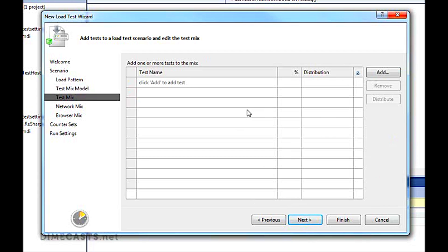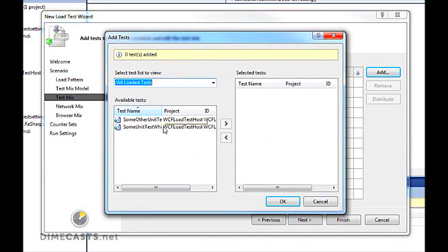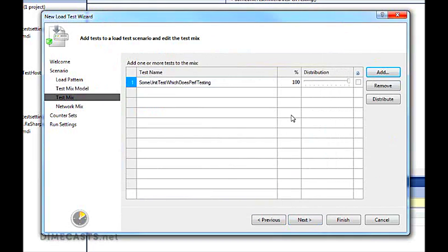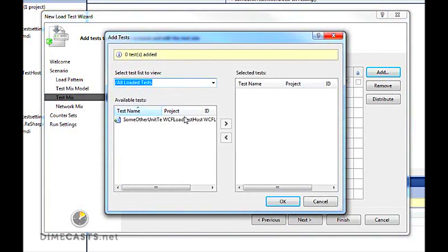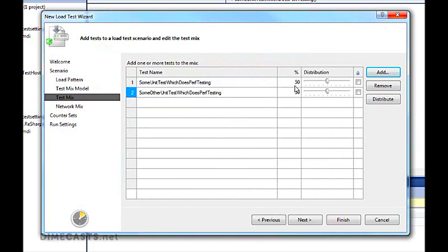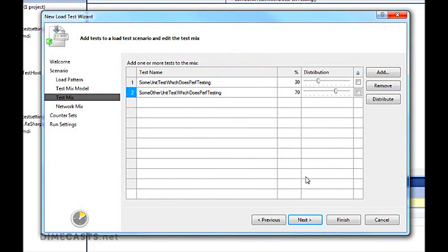Next, we get to the screen that allows us to choose which unit test to run. We just simply click Add, bring up the dialog, and I can choose one test. If I choose one test, that gives me 100% for my distribution. Let's choose another test. You'll see by default, they'll distribute those evenly, but I can change those. I can have one at 75% and one at 25%. I can tweak them back and forth however I want. Let's do it 70-30.